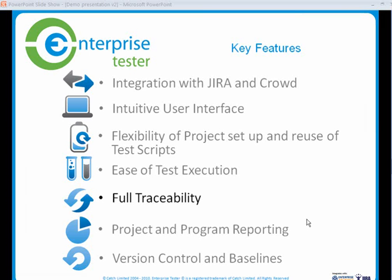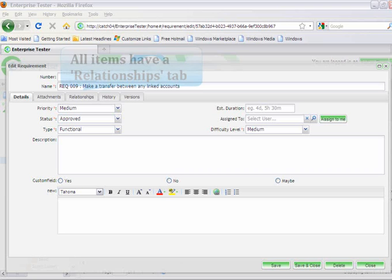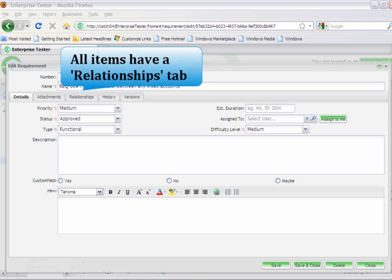Enterprise Tester allows you to build relationships between your requirements, test scripts, execution sets, and incidents. All items have a Relationships tab.